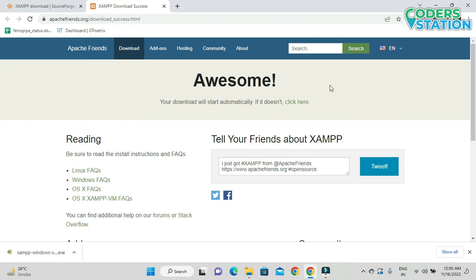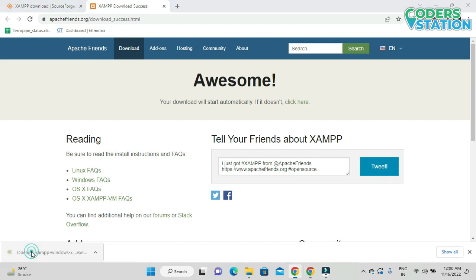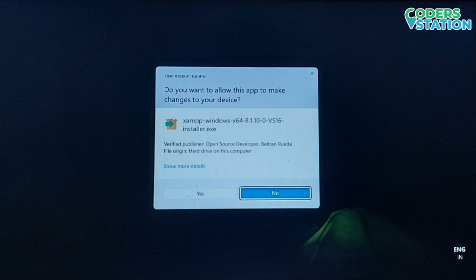Now we can see that on our bottom left our complete software got downloaded — we have this exe file. In order to install XAMPP software we need to click on this exe file. On clicking the exe file we will get a pop-up message saying 'Do you want to allow this app to make changes to your device?' We have to click Yes.